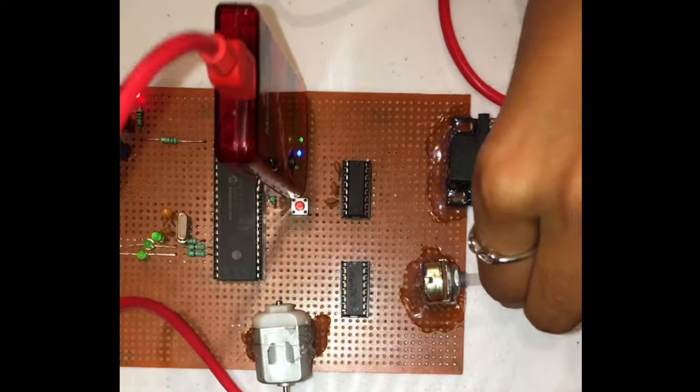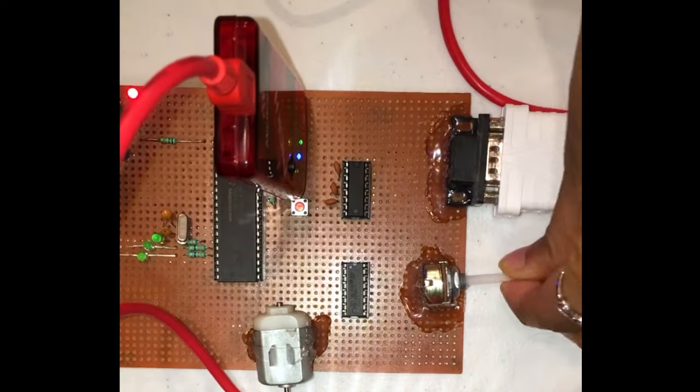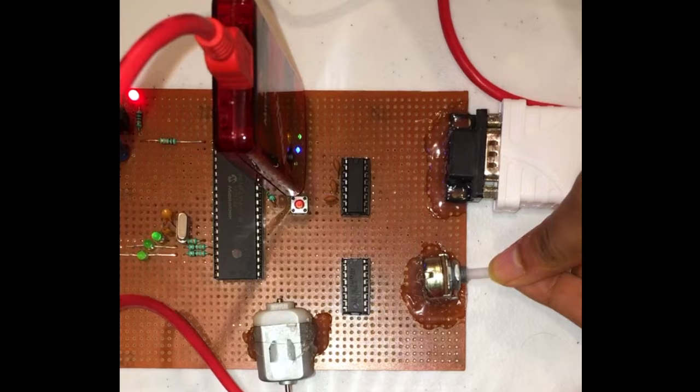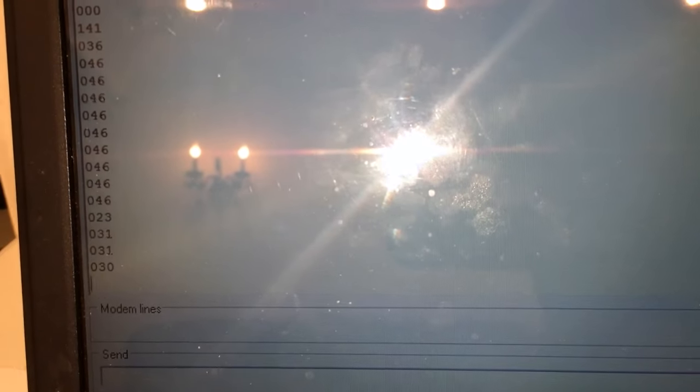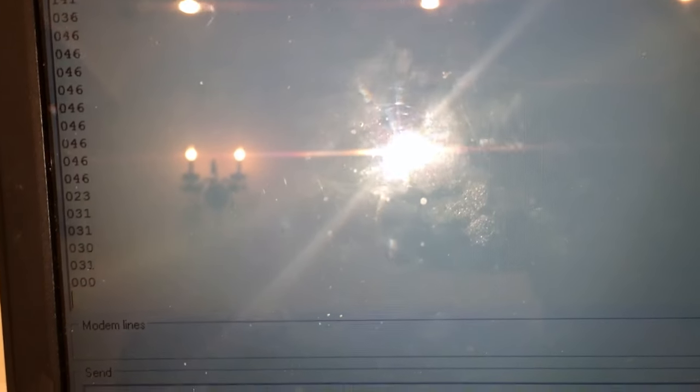So as I turn the potentiometer shaft, the number being printed on the computer screen keeps changing to indicate the change in voltage.